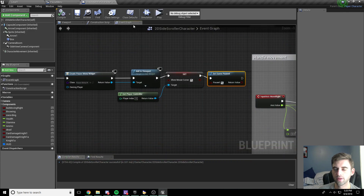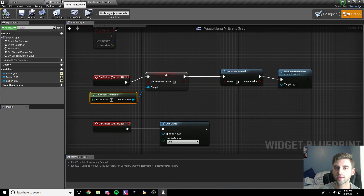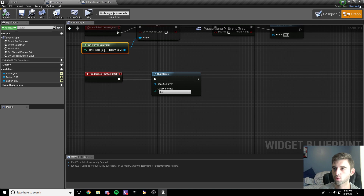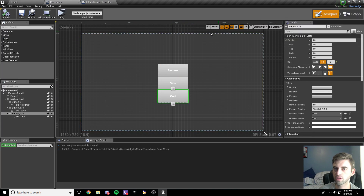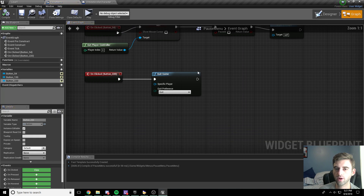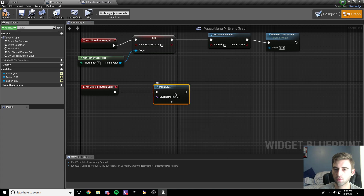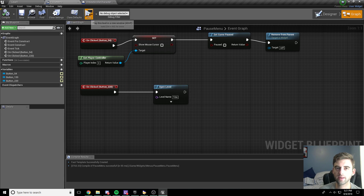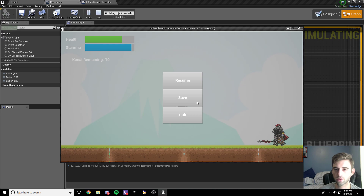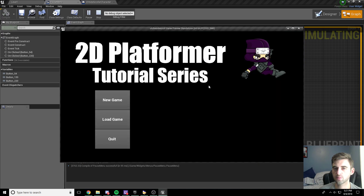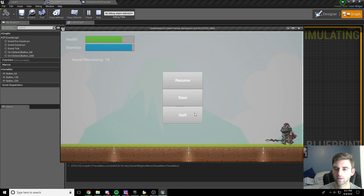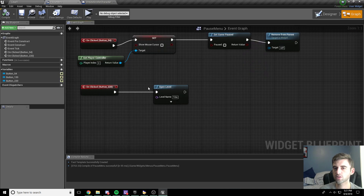So basically we have our functioning pause menu. The only other thing you can do is instead of quitting straight out of the game, have the quit button go to the main menu. Click on the quit button, go to the graph, and instead of quit game use open level — the level we want to open is Title, which is our title level. Compile and save, hit play, hit pause, click quit, and it opens us back to the 2D platformer title screen. Hit New Game and we're back in — you can quit to the main menu and it all works. Our two menus interact with each other.